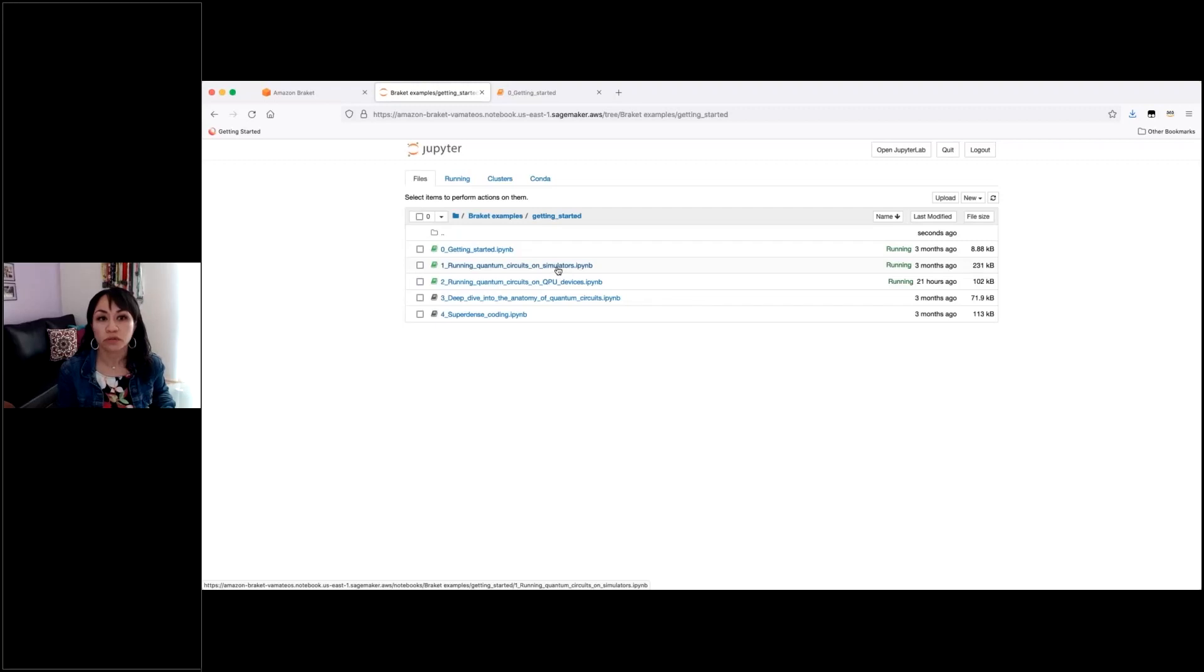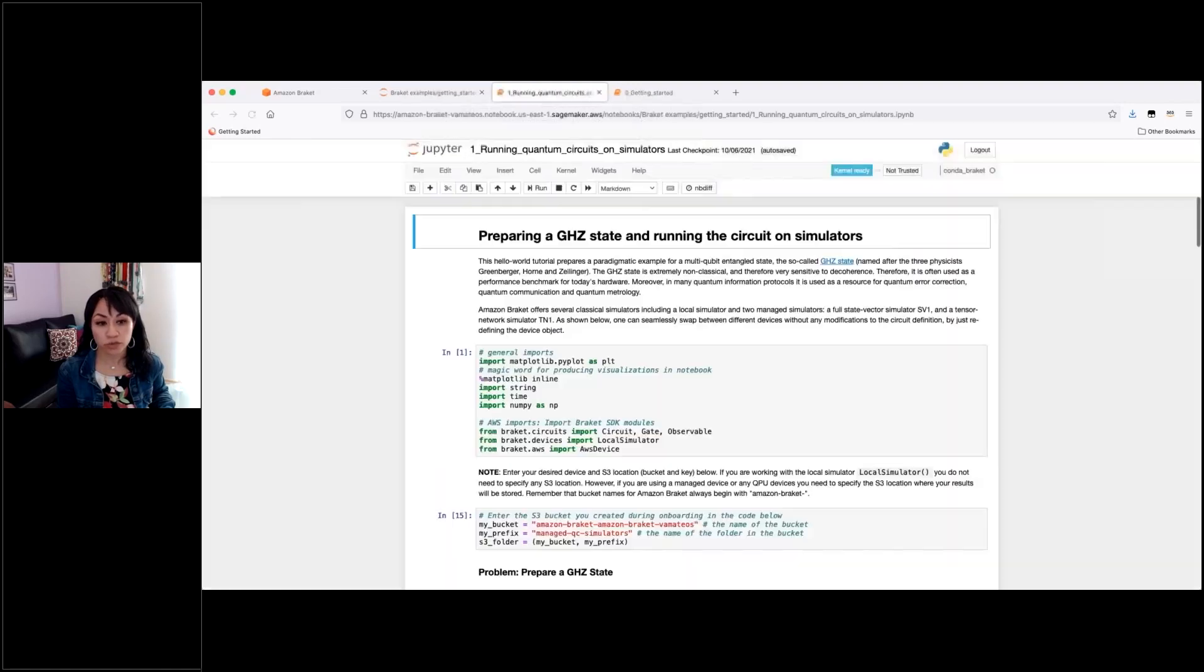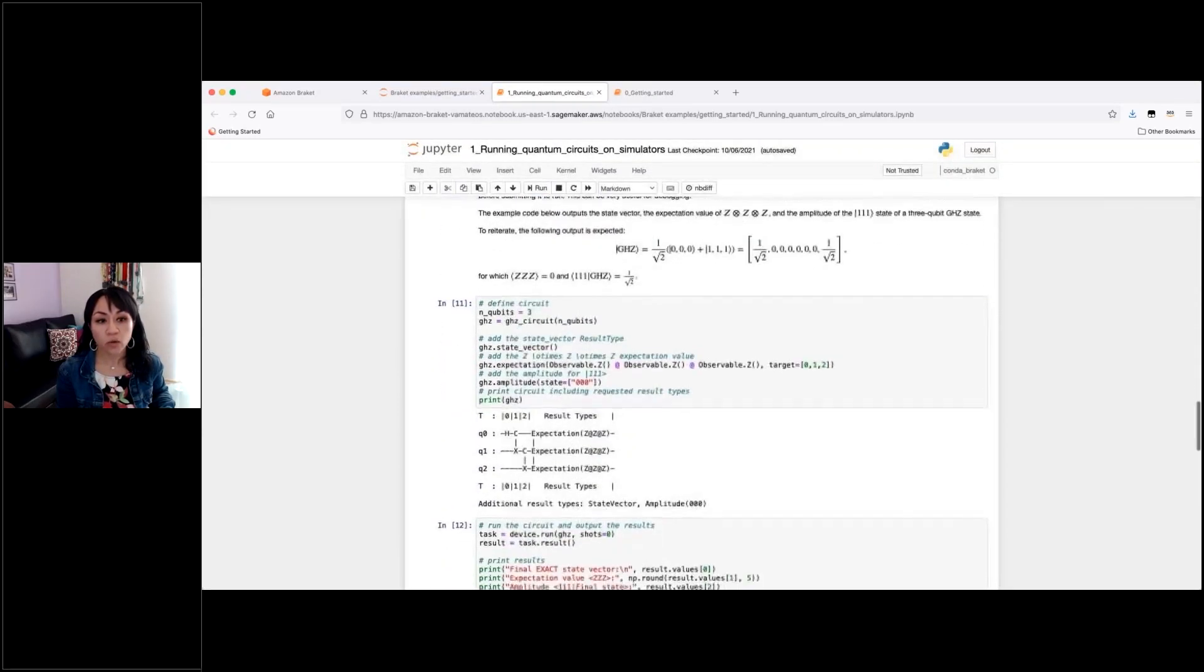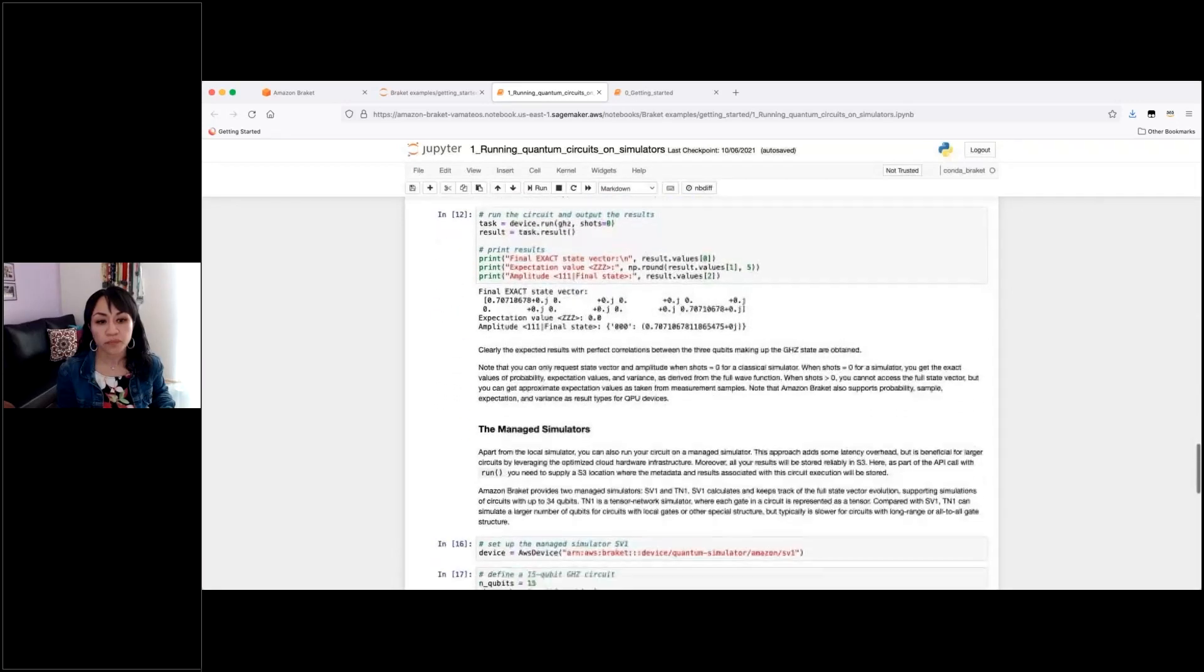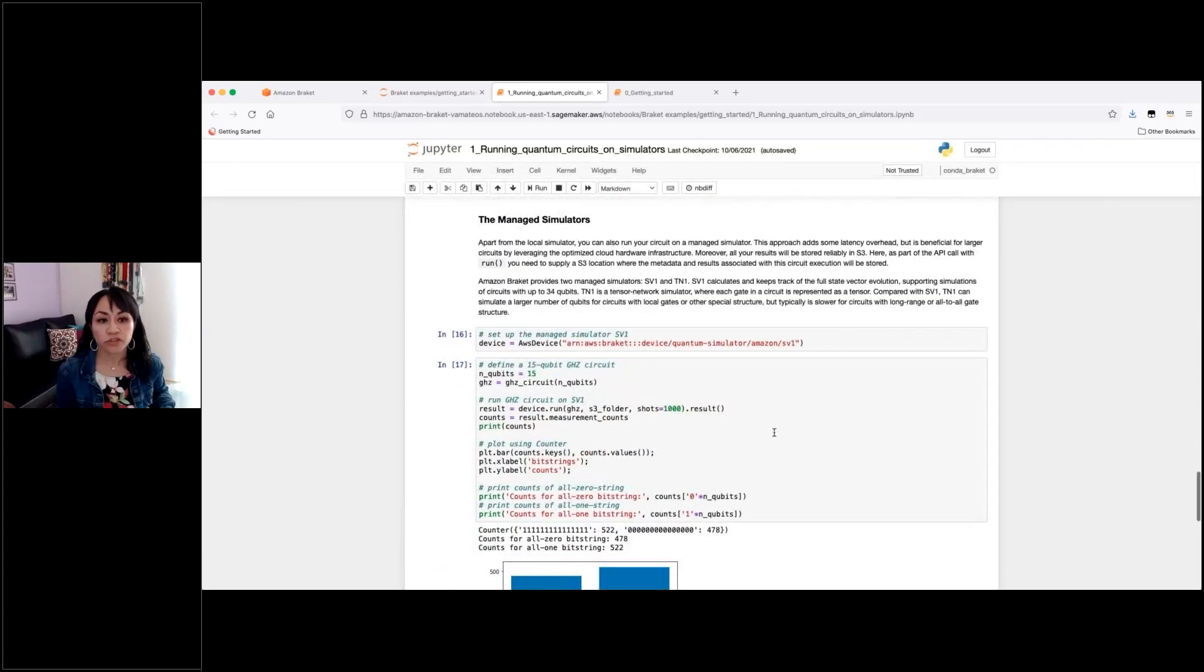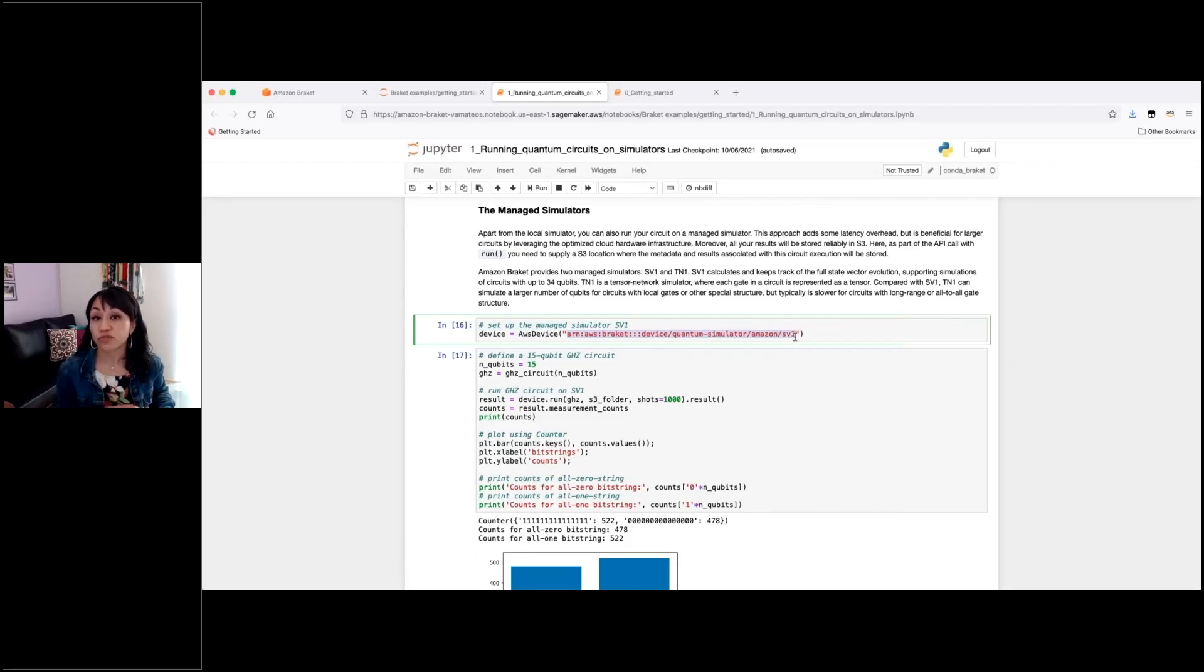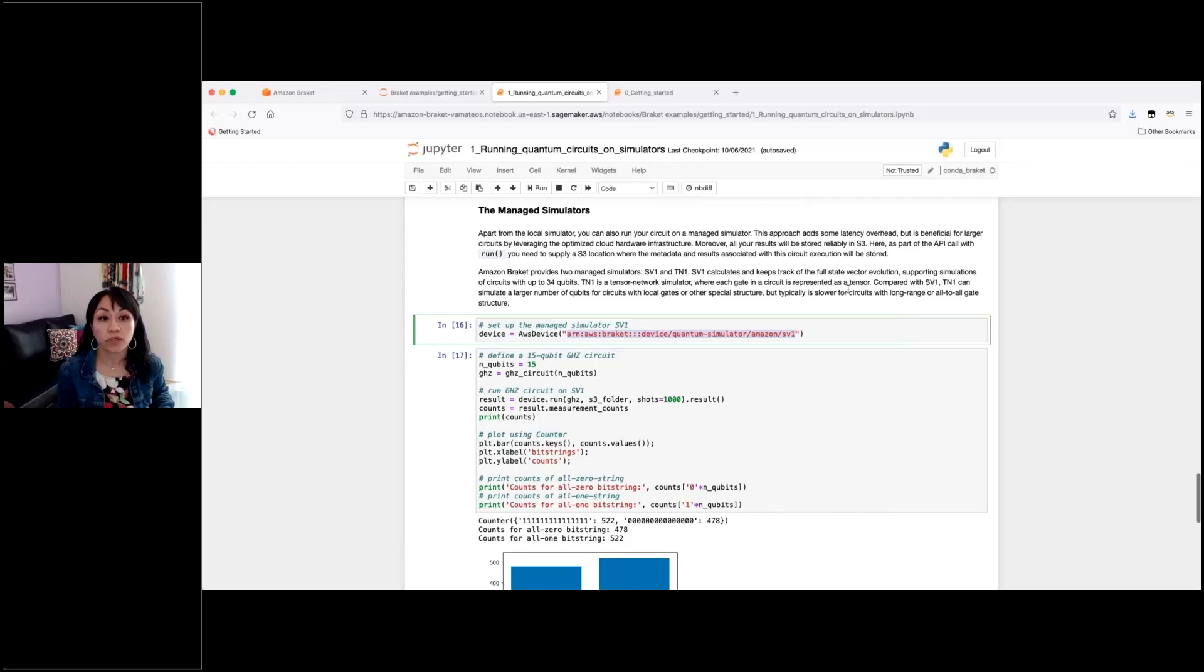For example, if I go into this one, where we are running a circuit on the managed simulators, you will see that we have here also a line here in the managed simulators section that refers to the device. And then there you will see the ARN of the device, which is the Amazon resource name that I was referring to before. And you just have to specify here to let Braket where you want your circuit to be executed.